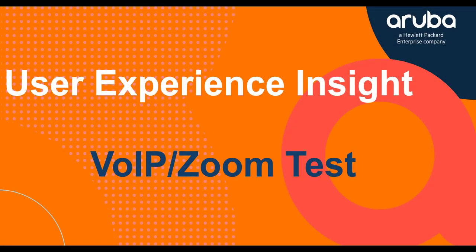Hi everyone, today I will be talking about VoIP tests in User Experience Insight and specifically how to set up Zoom tests.